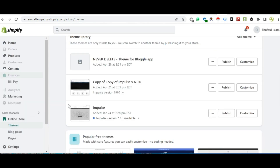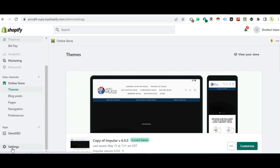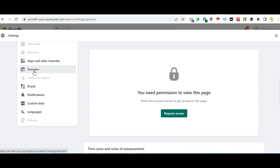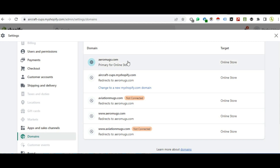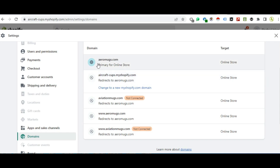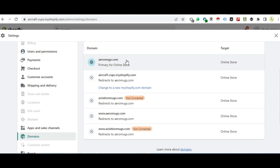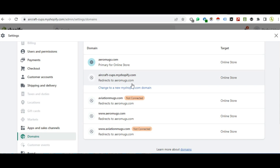Go to the admin panel, then settings, then domains. This is the original version versus the free version of the domain. We will give the link to the free version of Shopify.